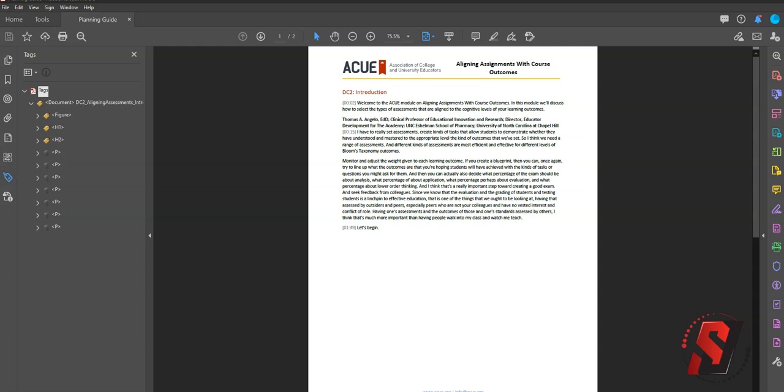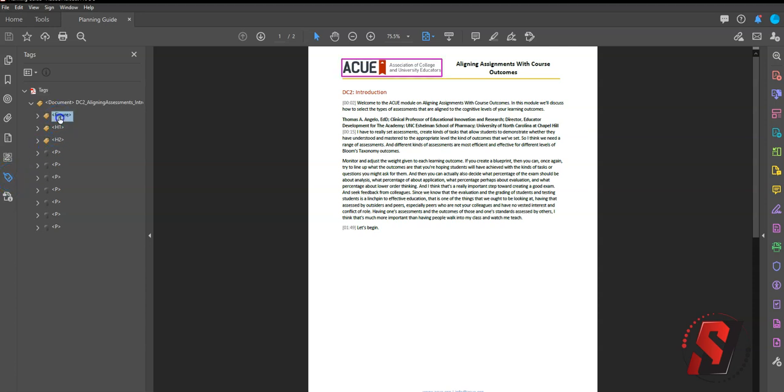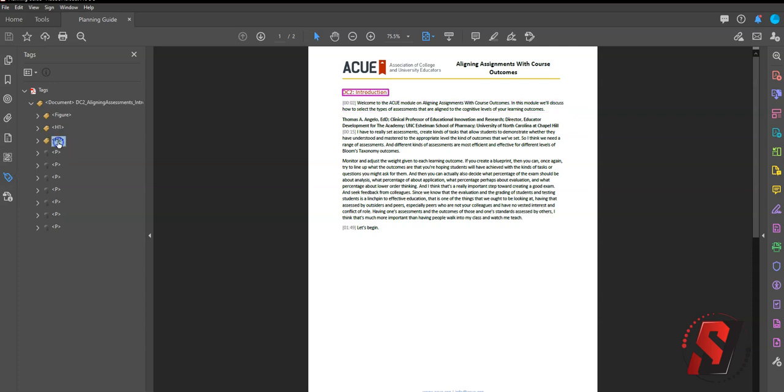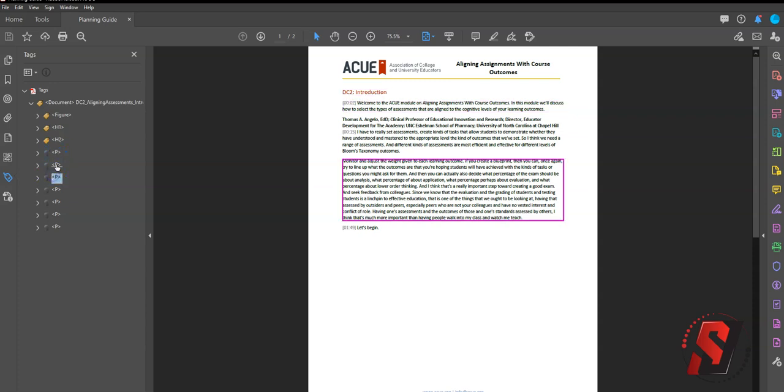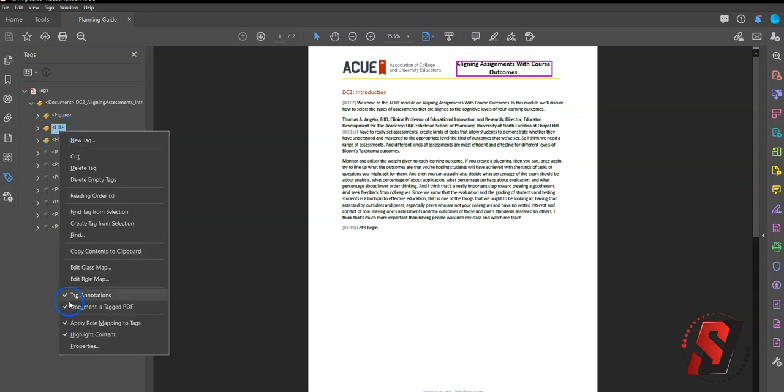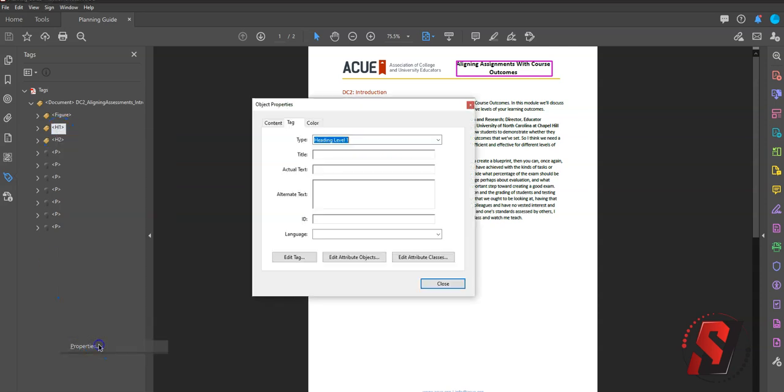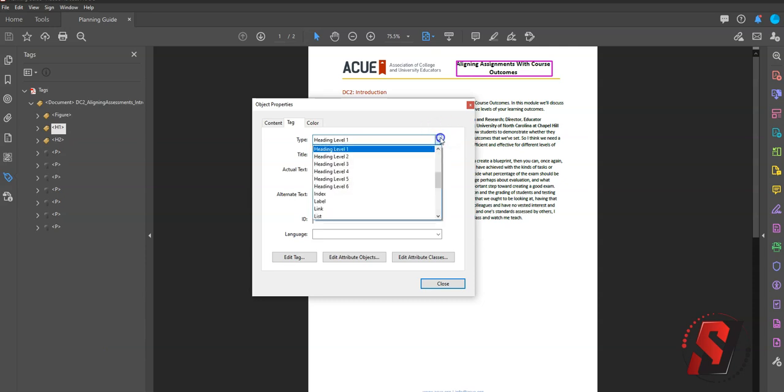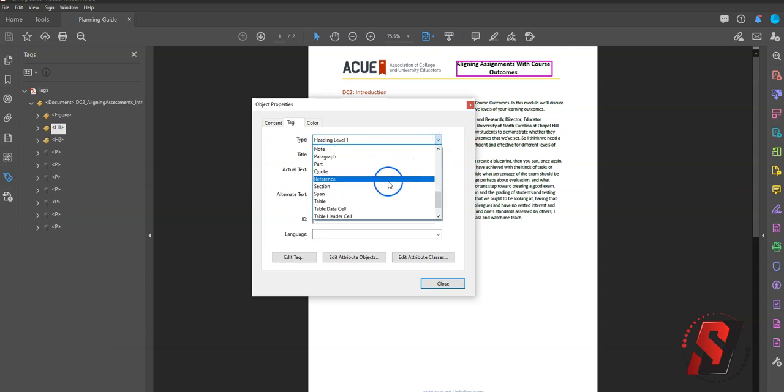The first option to change a tag type is to do it through the Properties menu. So with your Tags panel open, you can select any one of these tags. And let's say we wanted to change this H1 tag to something else. We can right-click it, select Properties, and then we can use the drop-down menu to change our tag.